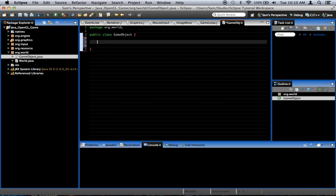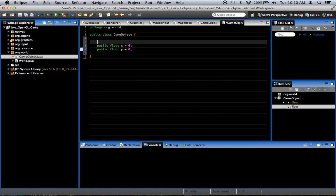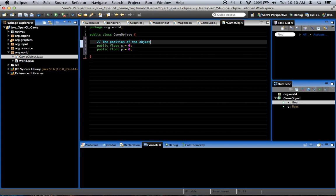Okay, so what are the properties of an object, a GameObject specifically? Well, first of all, they have position. I'm going to create a public float called x, set it to 0, and a public float y, set it to 0. I'm going to comment this real quick. The position of the object.